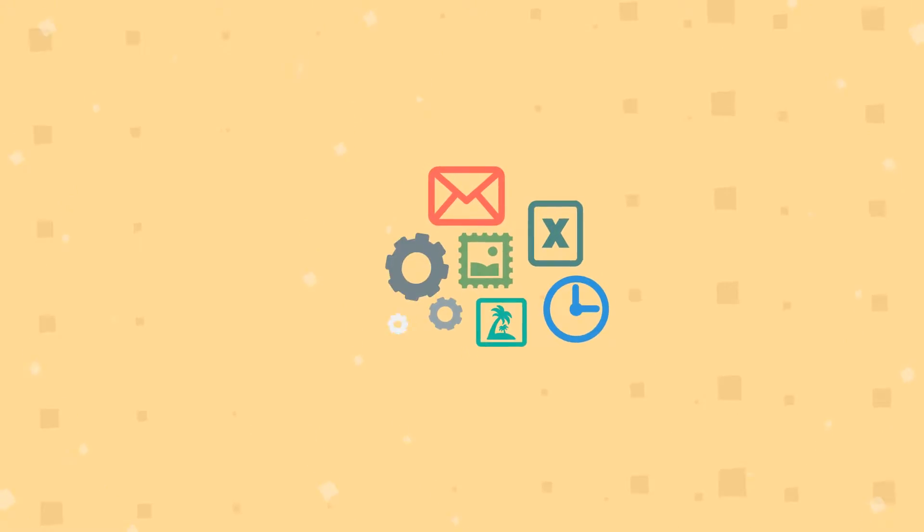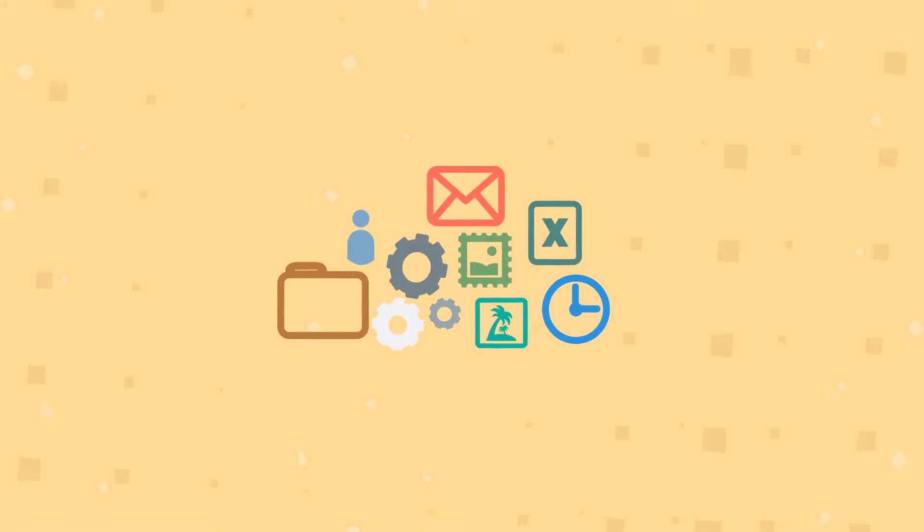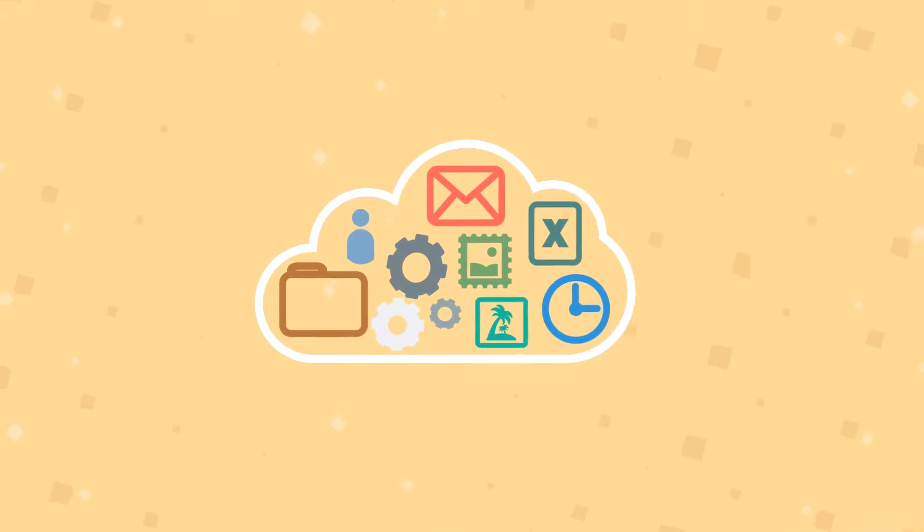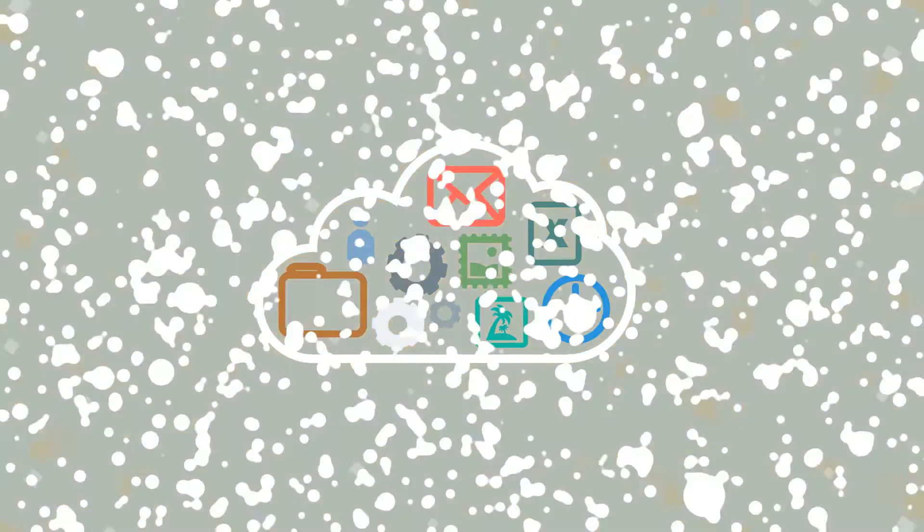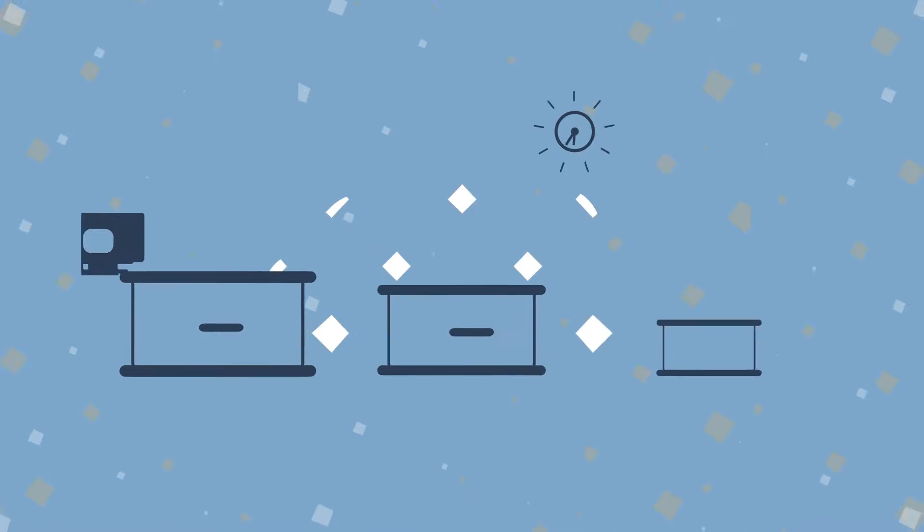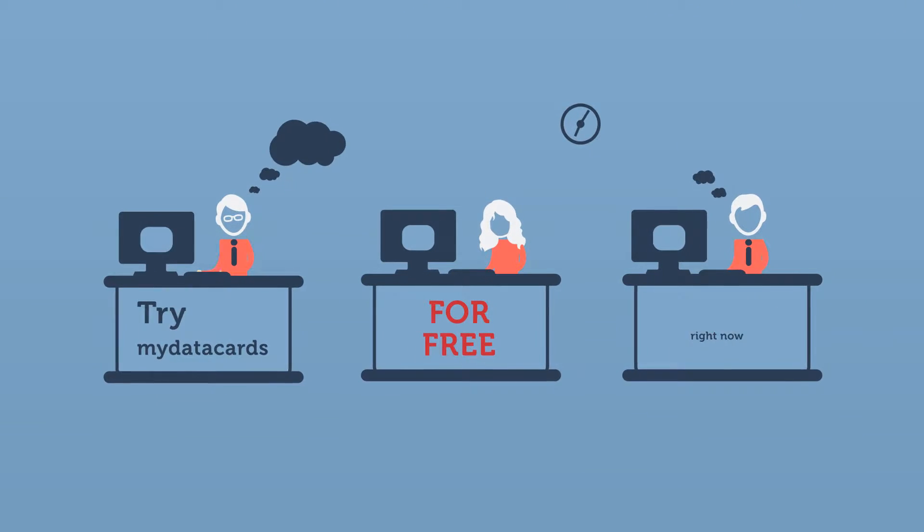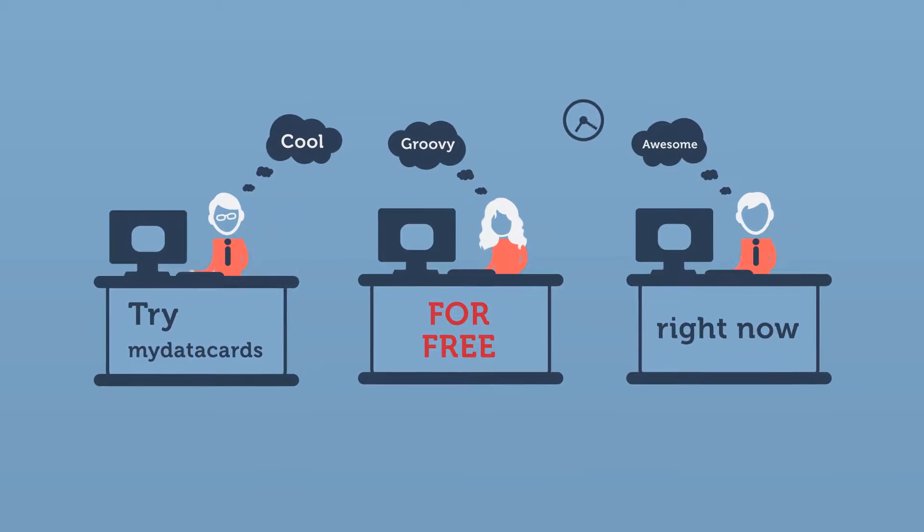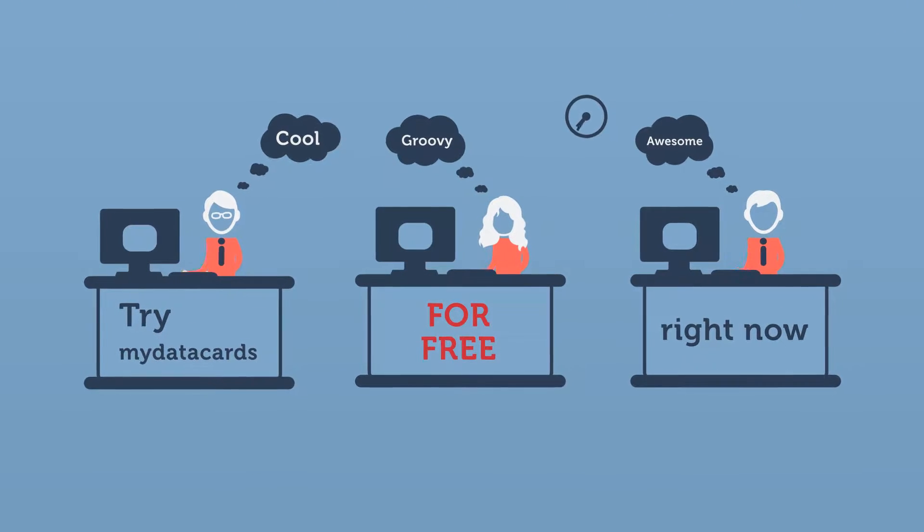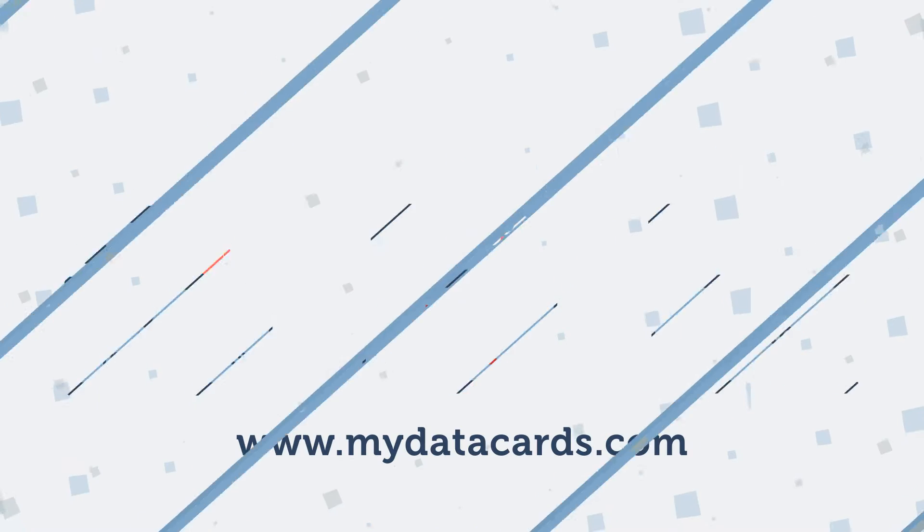Having all of your collaborative data in one fast, secure cloud location means you'll never waste time combining duplicate files again. Try MyDataCards for free right now and see how easy online data collaboration can be.